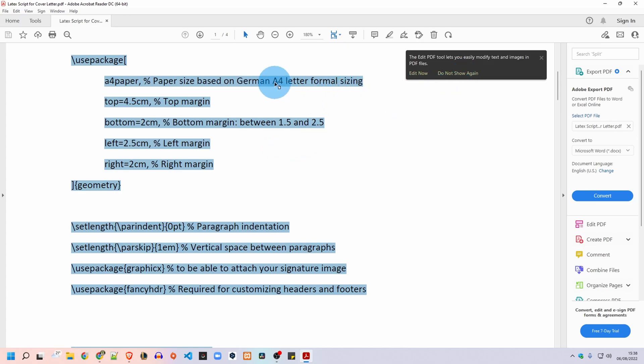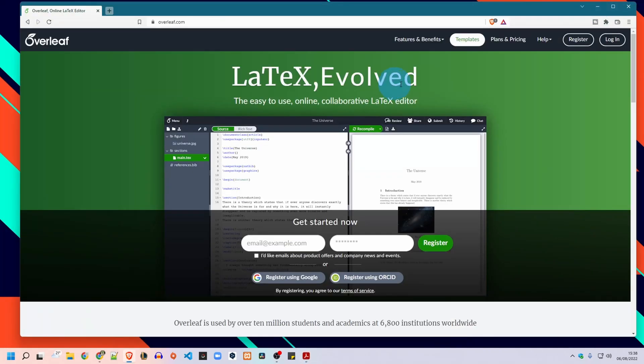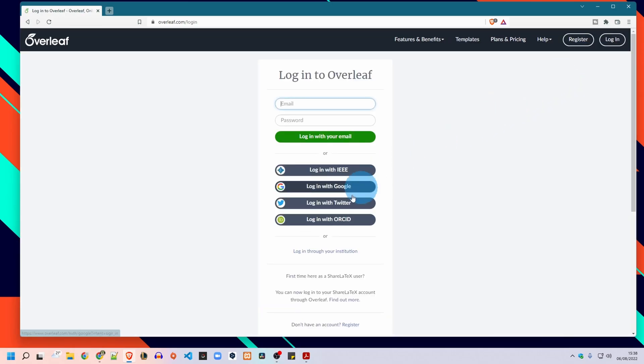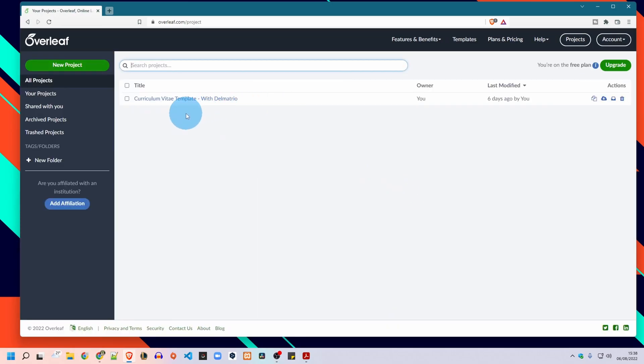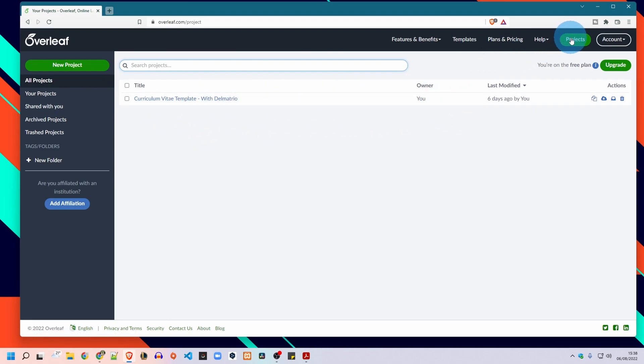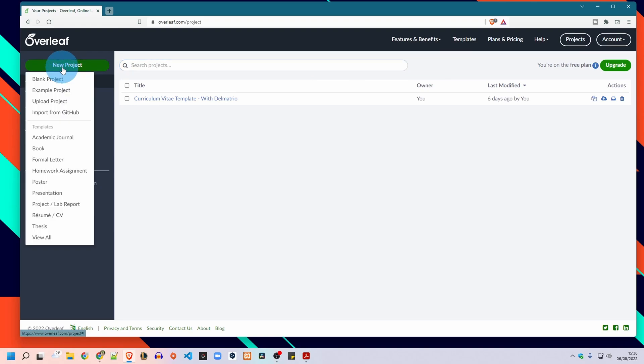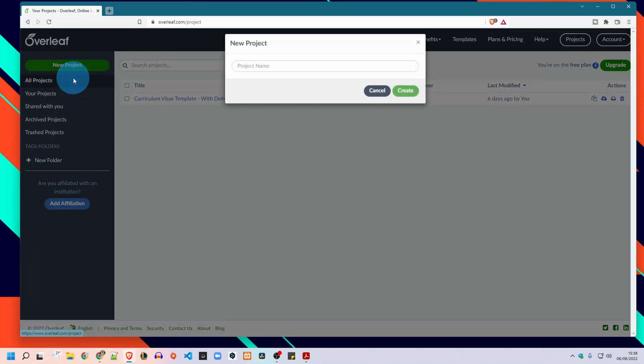So now what we need to do, since we already have an account we registered the last time with Google account, we will simply log in with Google and it will open our profile. You should be in the projects and what we will do is we will create a new project, a blank one.